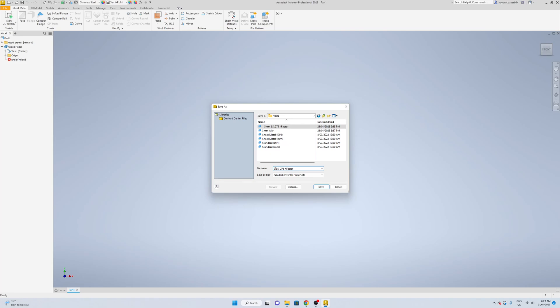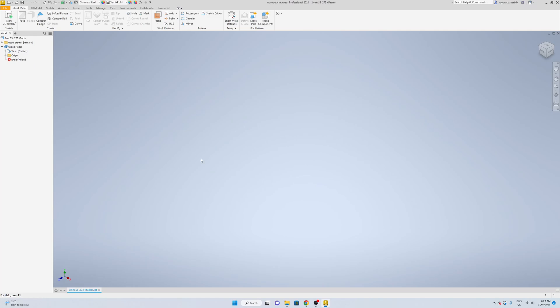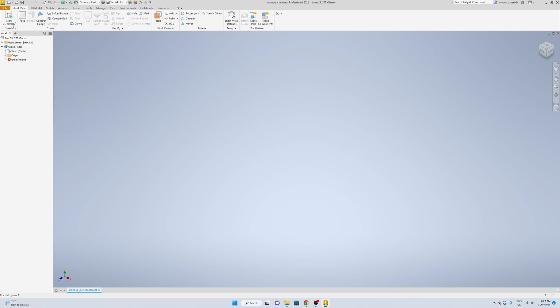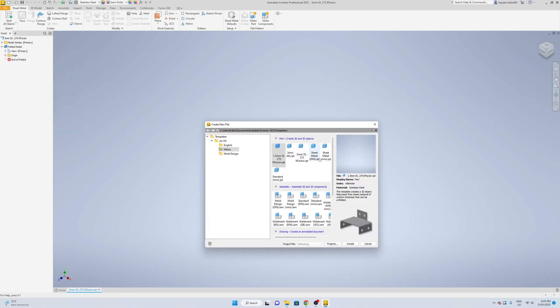We're going to name it 3mm Stainless Steel, and that should be it. So when you guys start a new file it should be in here.